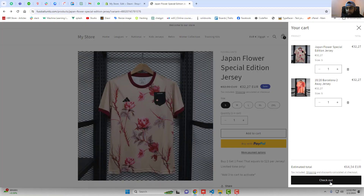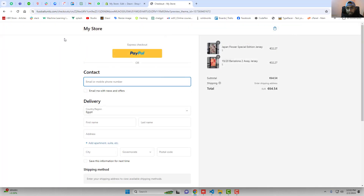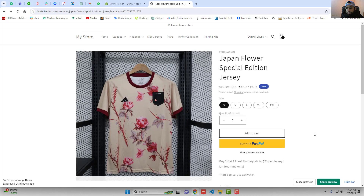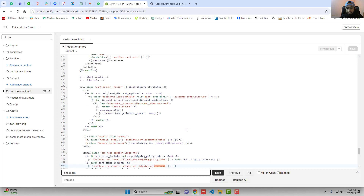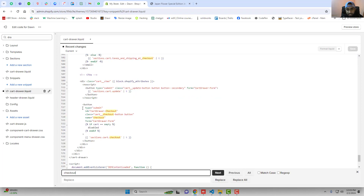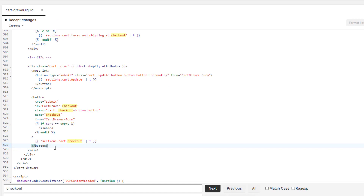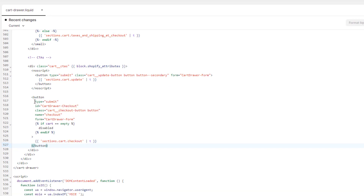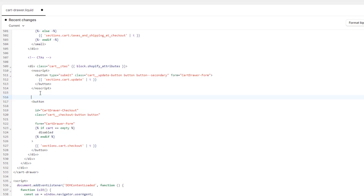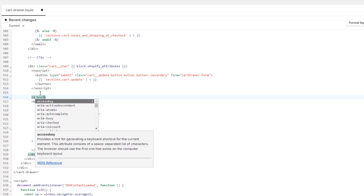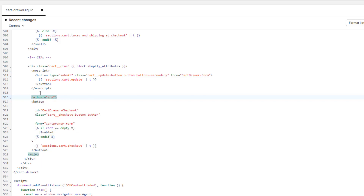Let me show you how it is working right now. If I am clicking on the checkout button you can see that it is redirecting me to the checkout page. Now I want to replace it with view cart. So here in cart-drawer.liquid you should search for 'checkout'. In the bottom you can see that we have this checkout button. What you have to do is remove the type submit and also remove the name checkout. Then above this you should write an anchor tag: a href equals to forward slash cart.